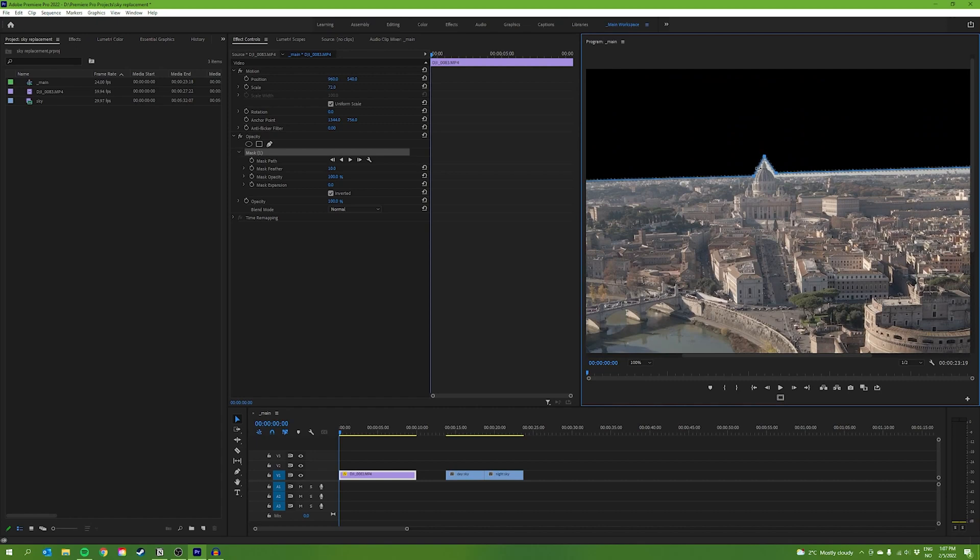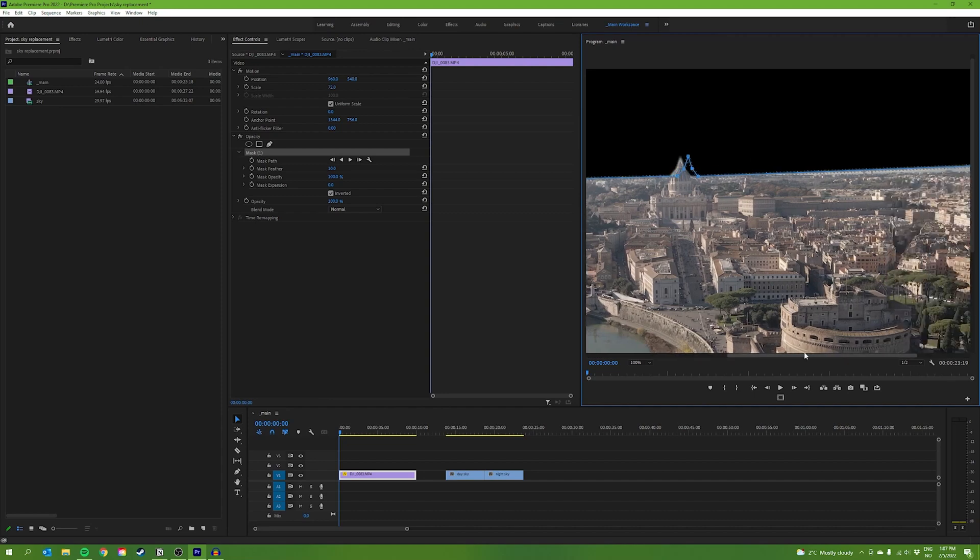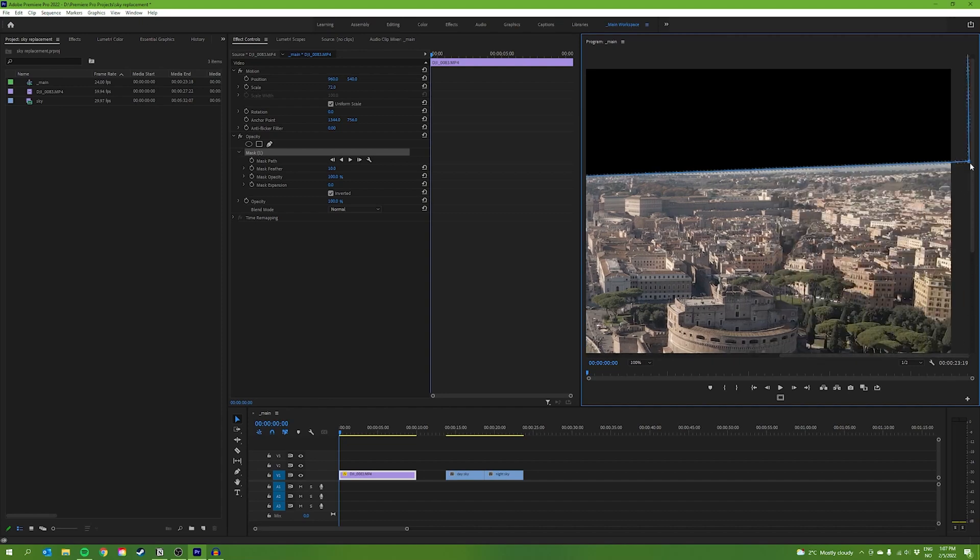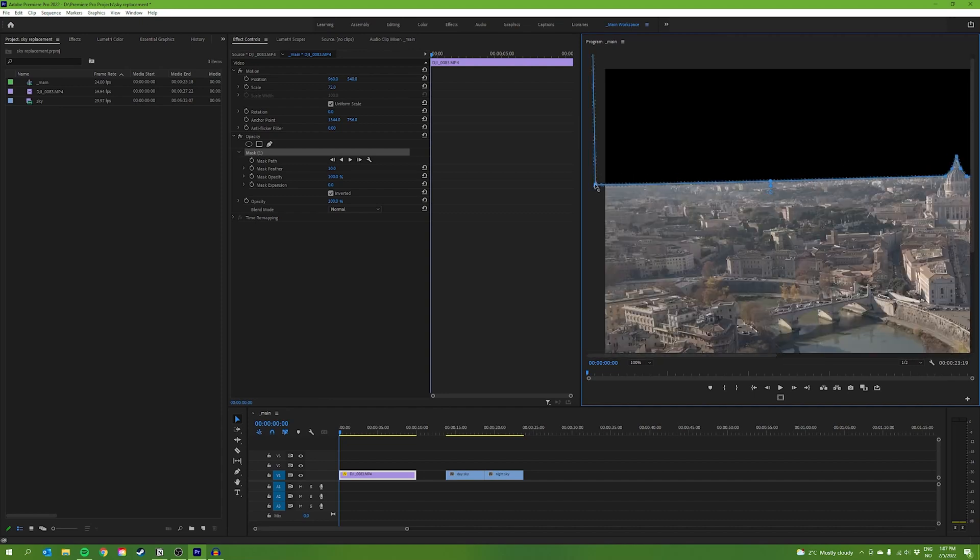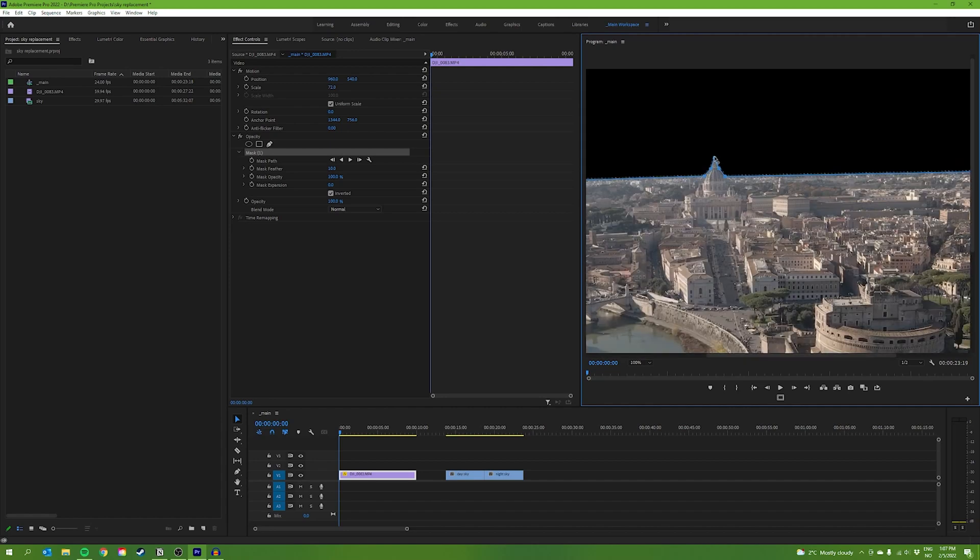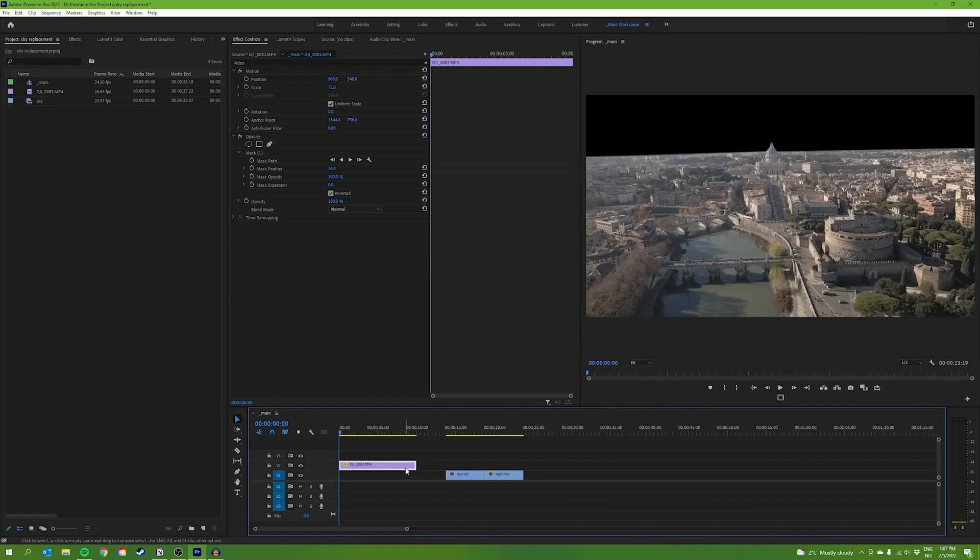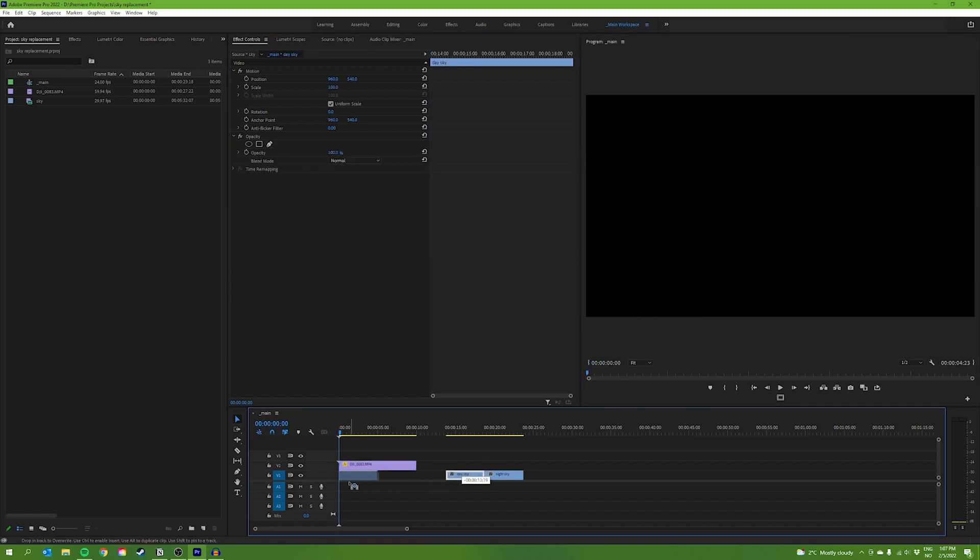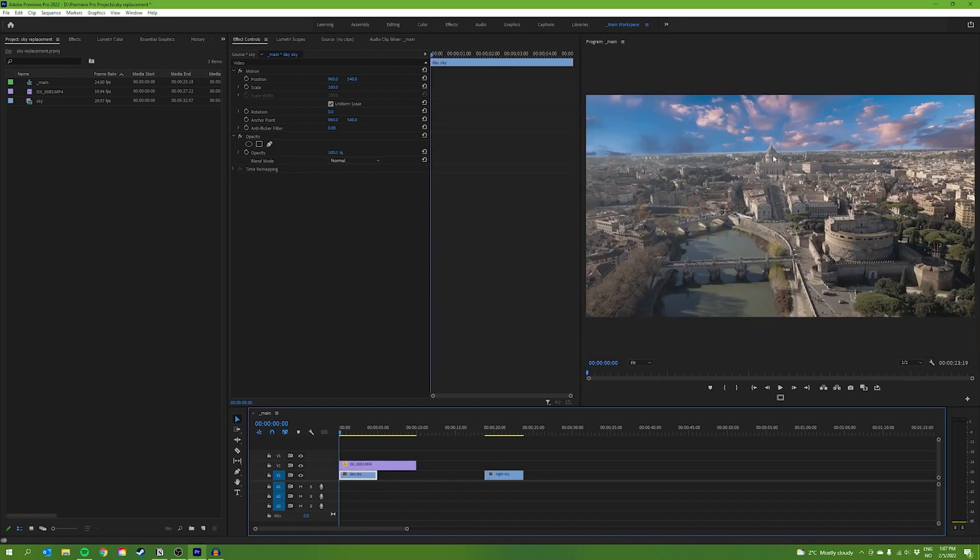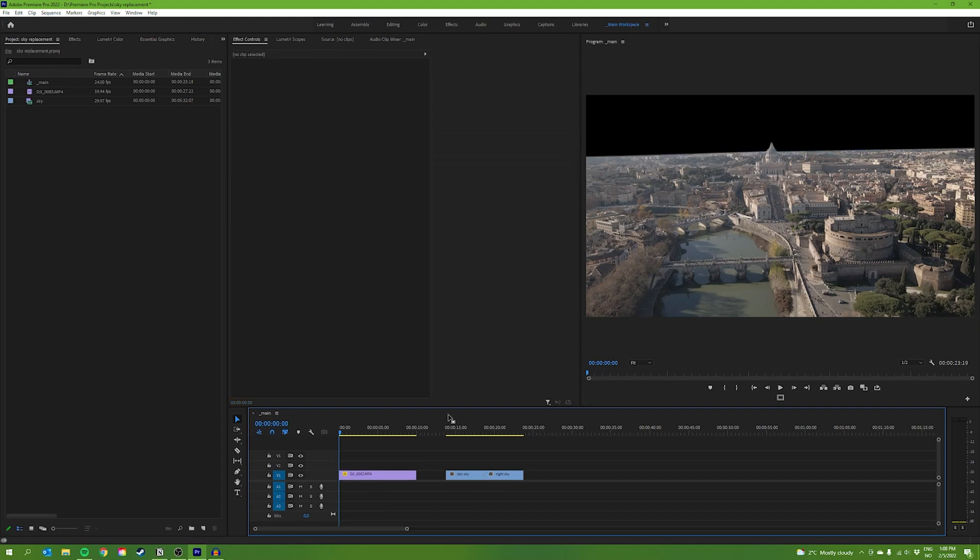Like so, we can create more points and move them around so we're only covering the sky. Now everything that is black is removed. That means if we place anything underneath our main footage here, it is going to display underneath it. If I put my sky underneath, you can see it shows up. But we're not going to do that right now.